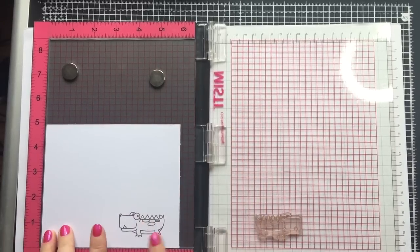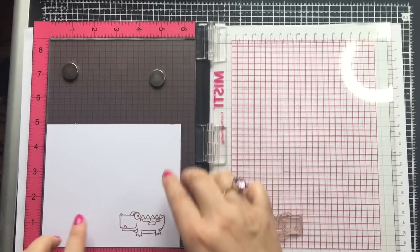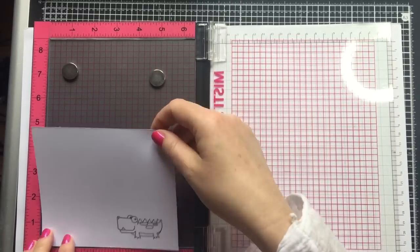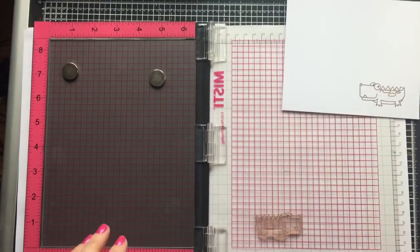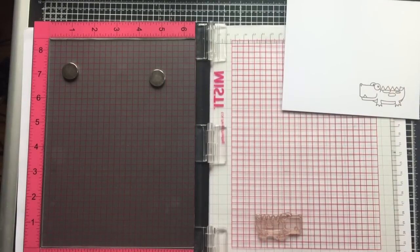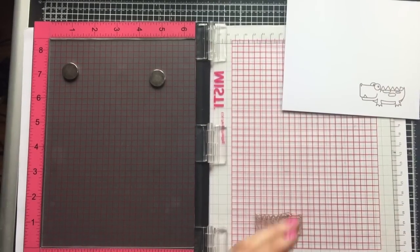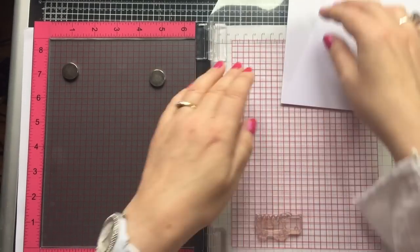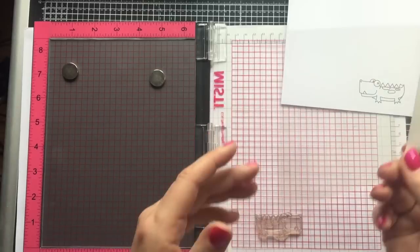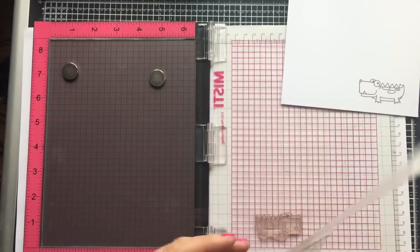So I've stamped that and it's looking fine so I don't need to go over that again. Now I'm going to stamp the image again onto some acetate.